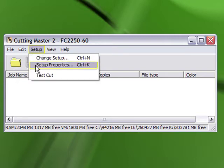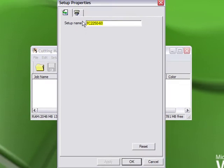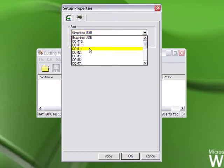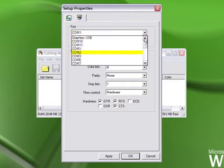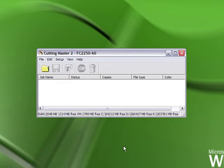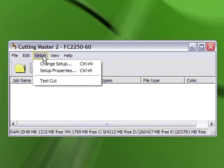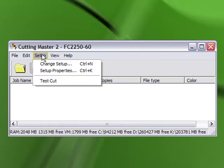Once finished, the queue shows which driver you're currently using — the FC 2250-60. If you click Setup, you can change the port, for example switching from GraphTech USB to a serial port, where you can set the baud rate and serial protocols. Also, if you need to test communication between the software and plotter, you can just hit Test Cut directly from Cutting Master 2 — no need to go through Illustrator or CorelDRAW.